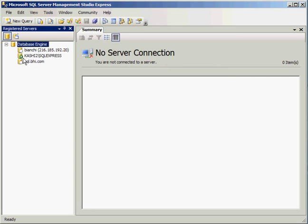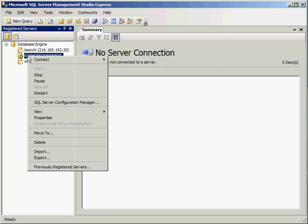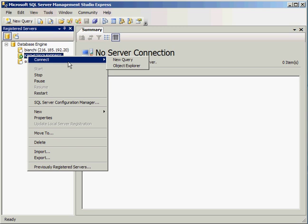When you see that little green circle with a white arrow in there, that means this service is running. I'm going to go ahead and right click on it and select Connect and Object Explorer.